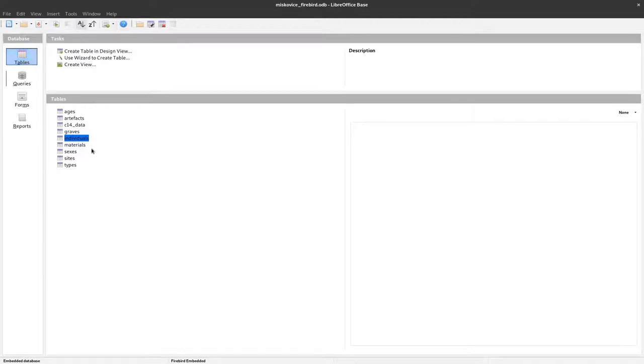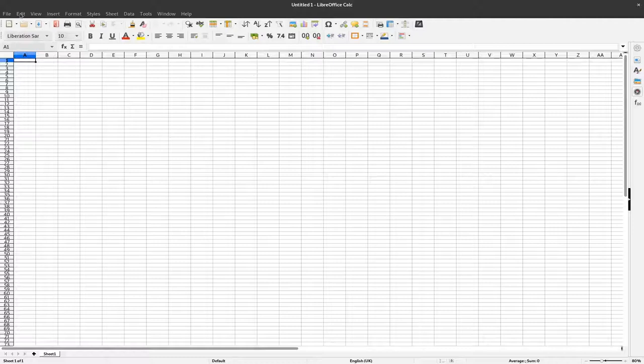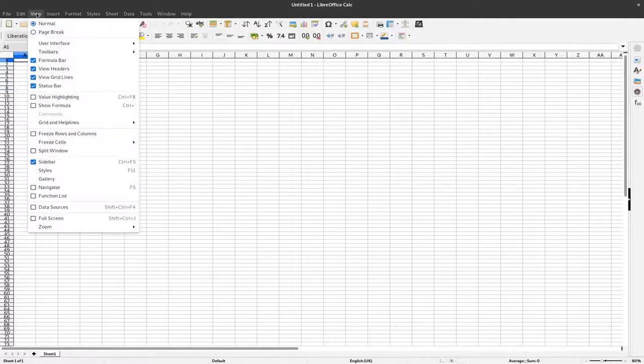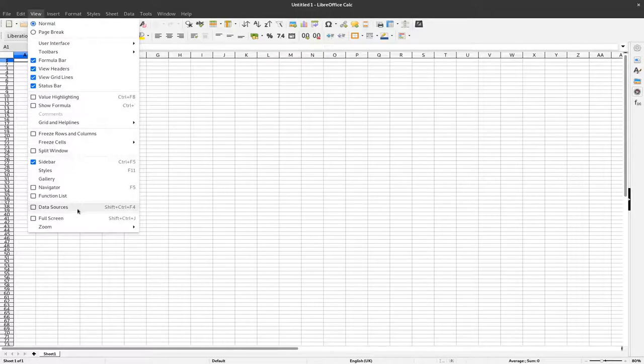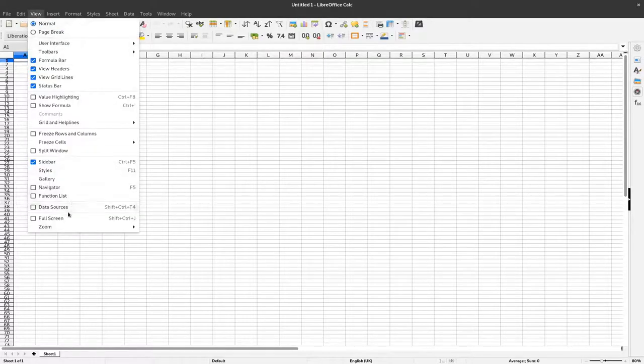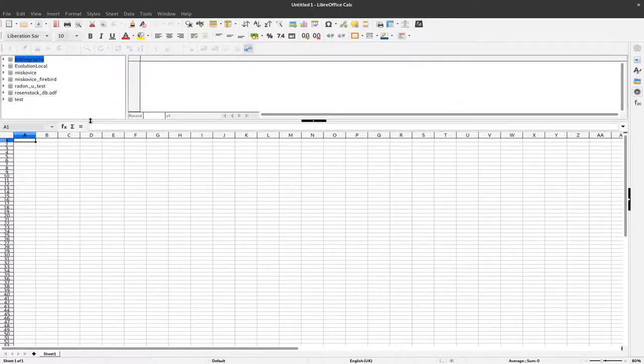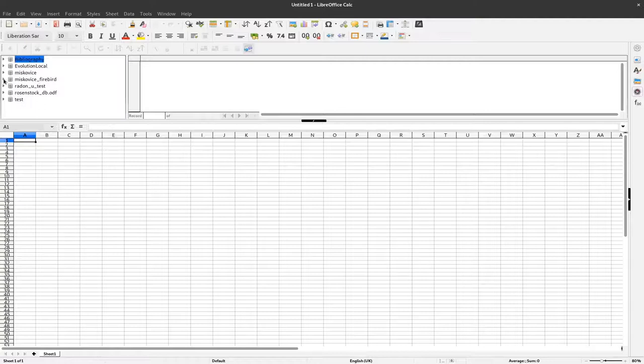To do that, we start LibreOffice Calc and select a different view. We need to view our data sources, which we can find under View > Data Sources. You can see there are already several data sources there, but we'll use the Miskevich database.